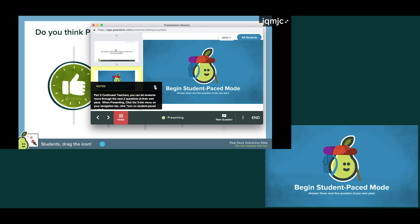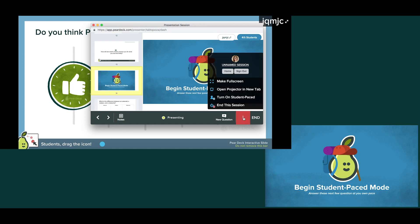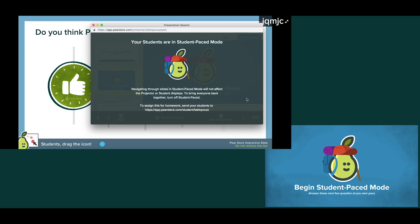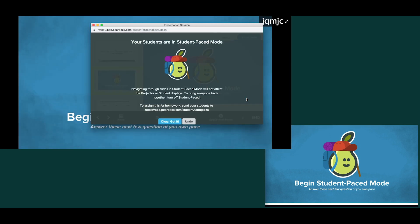In those cases, you can toggle your presentation to student paced mode from the menu on your navigation bar.